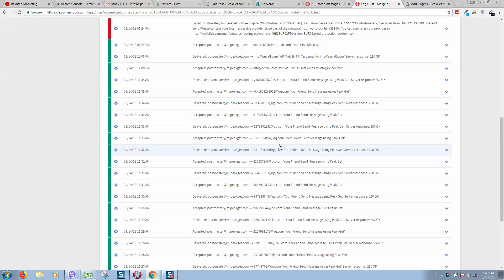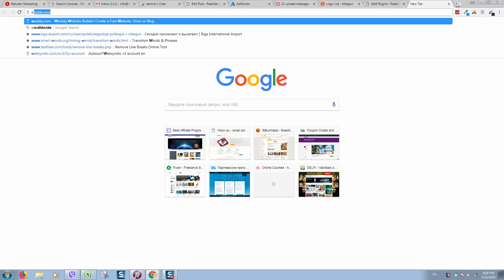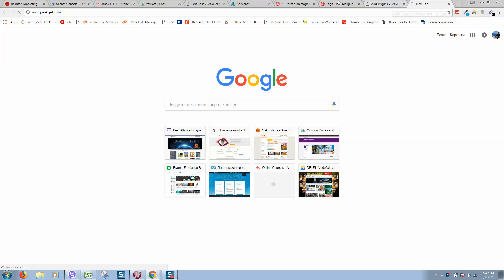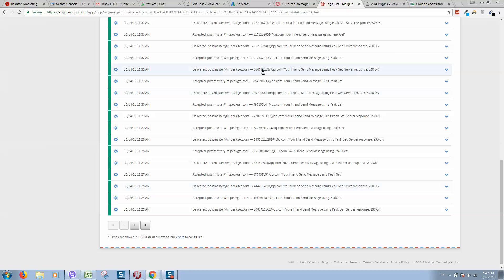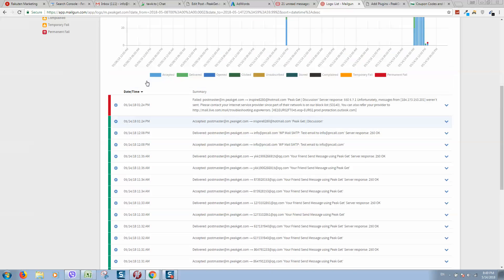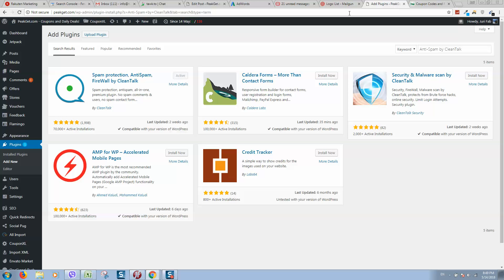Every time people submit any contact form, this system manages all emails, all outgoing emails that are sent from my website. As you can see from this list, somebody is spamming my website and sending messages every minute.